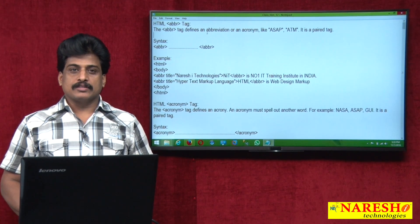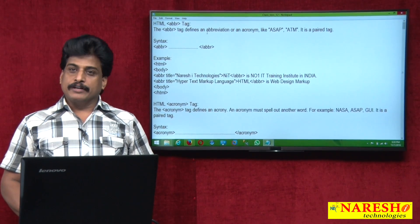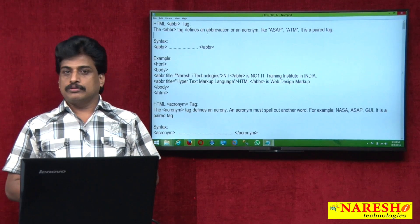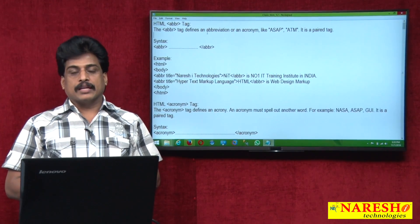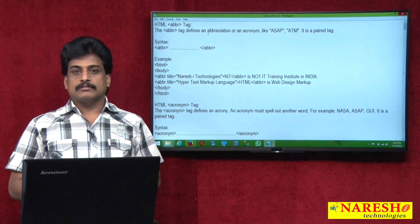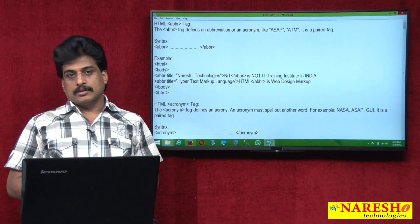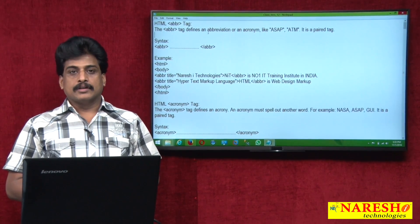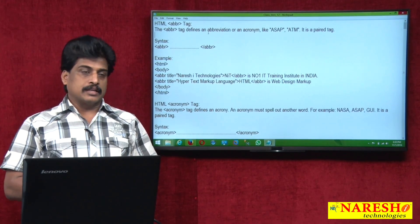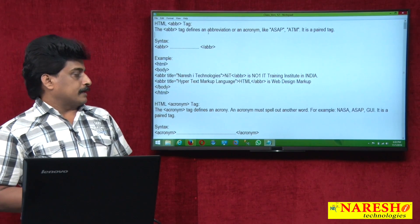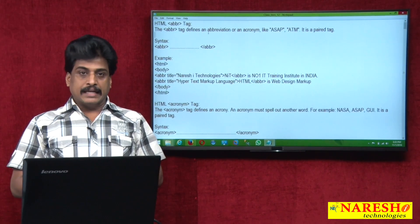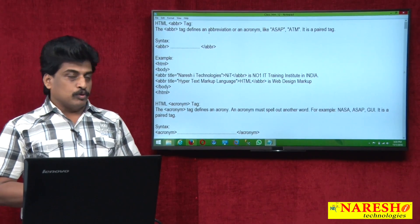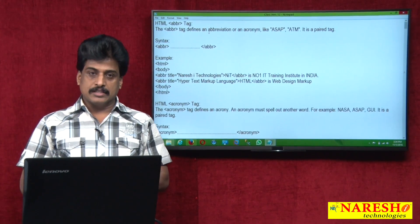Hi guys, welcome to Naresh Technologies, this is Subbaraj. Another video session on HTML tags. In this video session, a few real-time tags we can observe: the Abbreviation ABBR tag, which replaced the Acronym tag. After that, div and span — these are the advanced-level tags available that we can see in this video session.